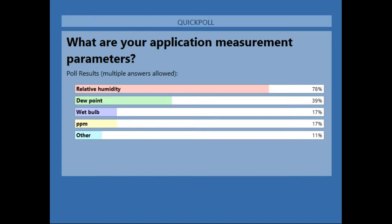Relative humidity is by far the most common parameter, followed by dew point, wet bulb, and PPM. Pretty common — every time we ask what parameter you're measuring, these are usually the results. And with that, let's go into the Q&A session.